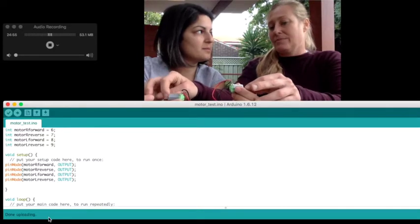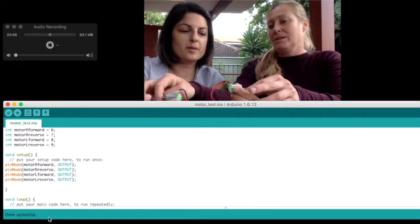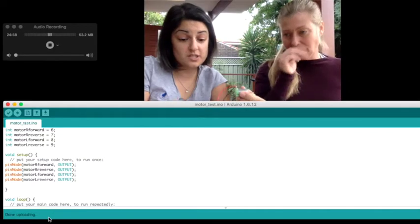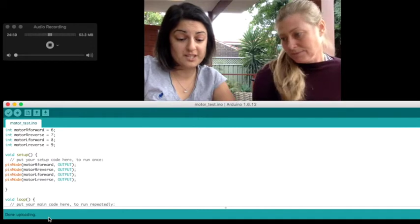There we go. Now are they going in the same direction? Yeah, they're going in the same direction. Perfect. They're going in the same direction, so we've pretty much done it right.